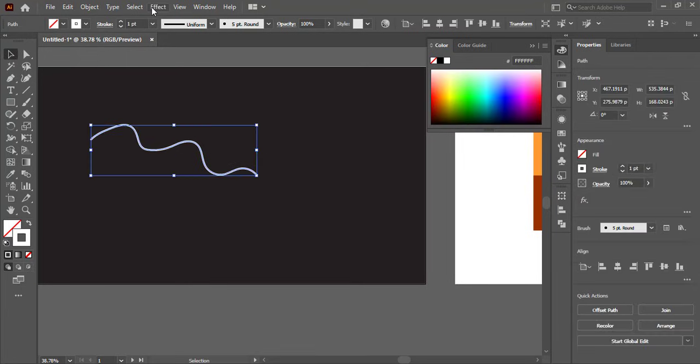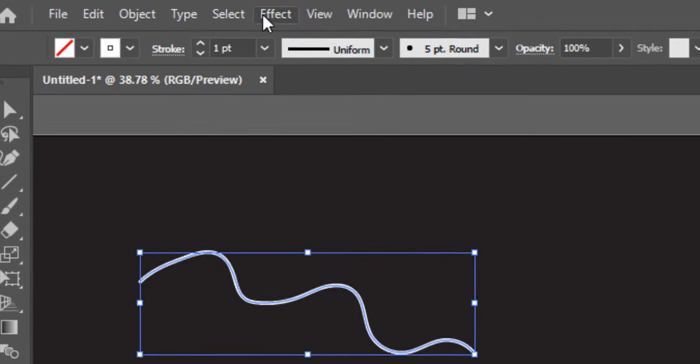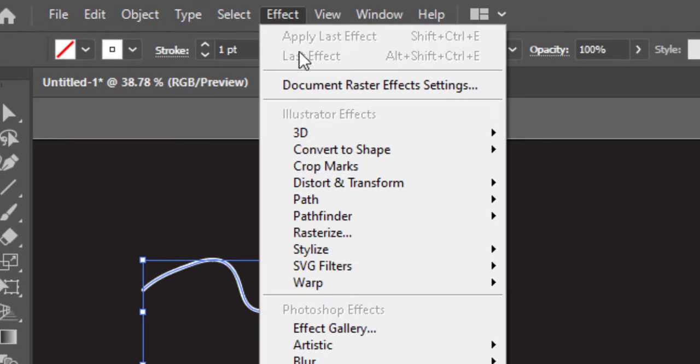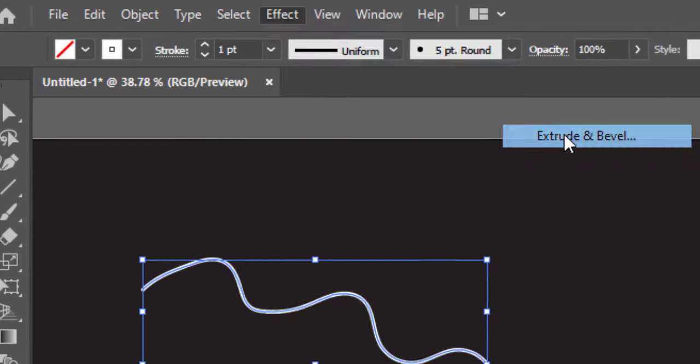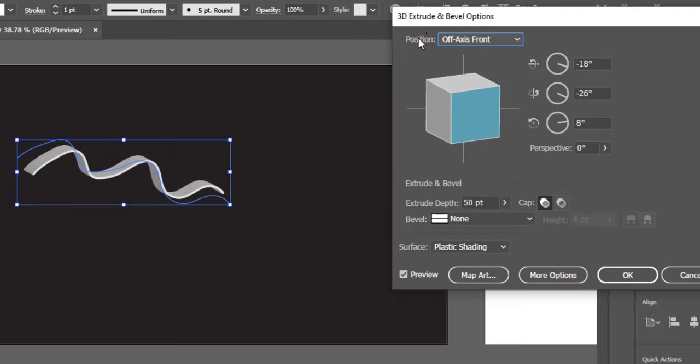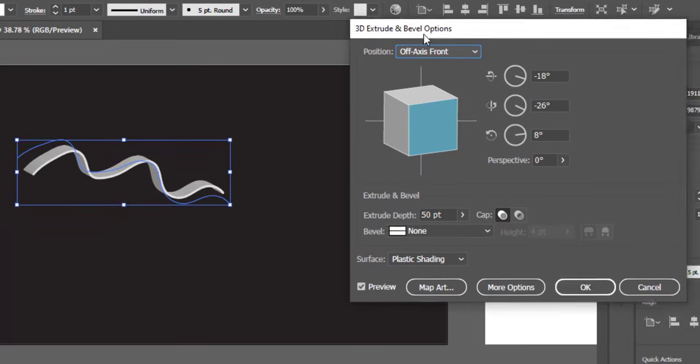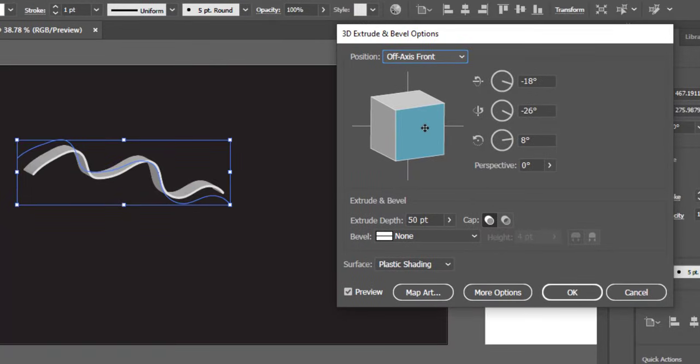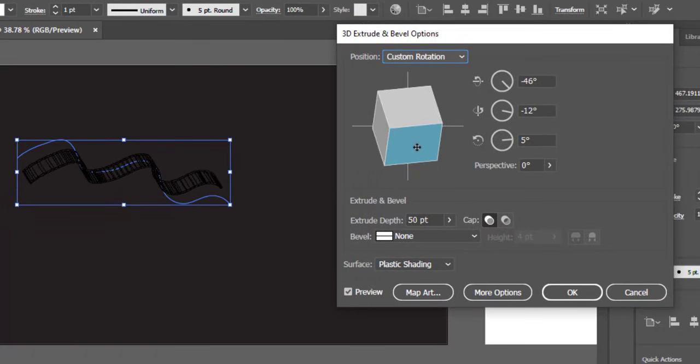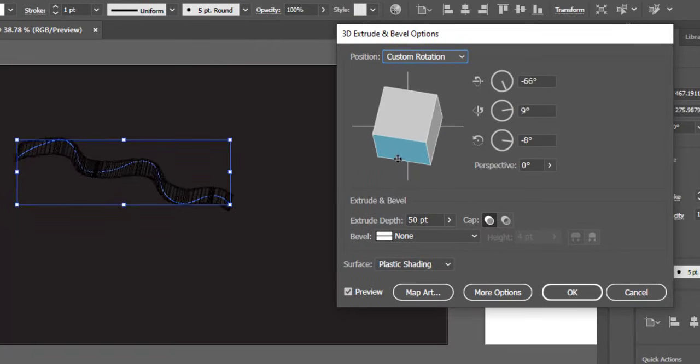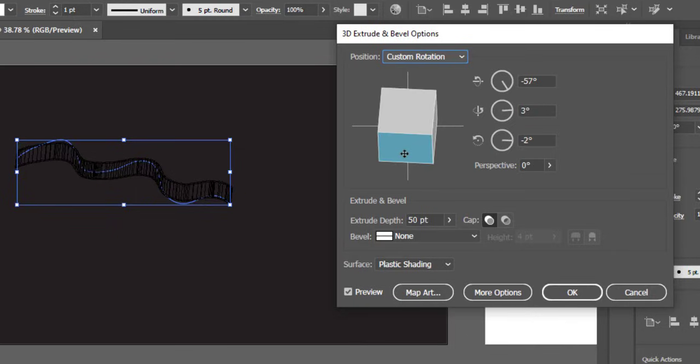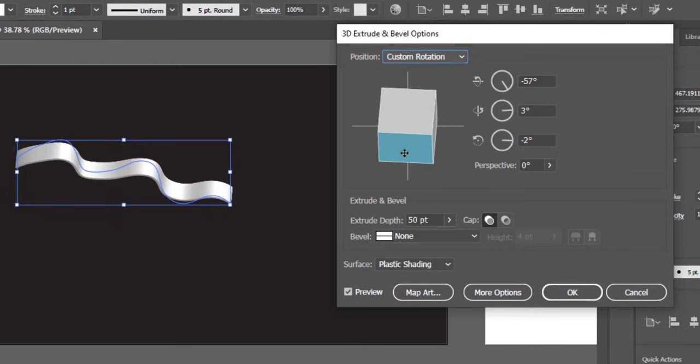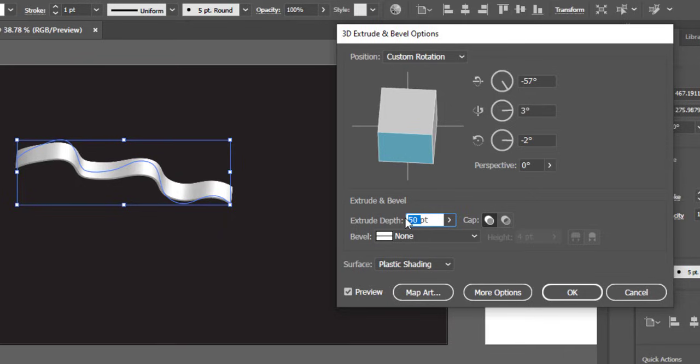Select the line. Go to effect, 3D, and choose extrude and bevel. Here rotate this cube as required. Increase the extrude depth to 300 points.